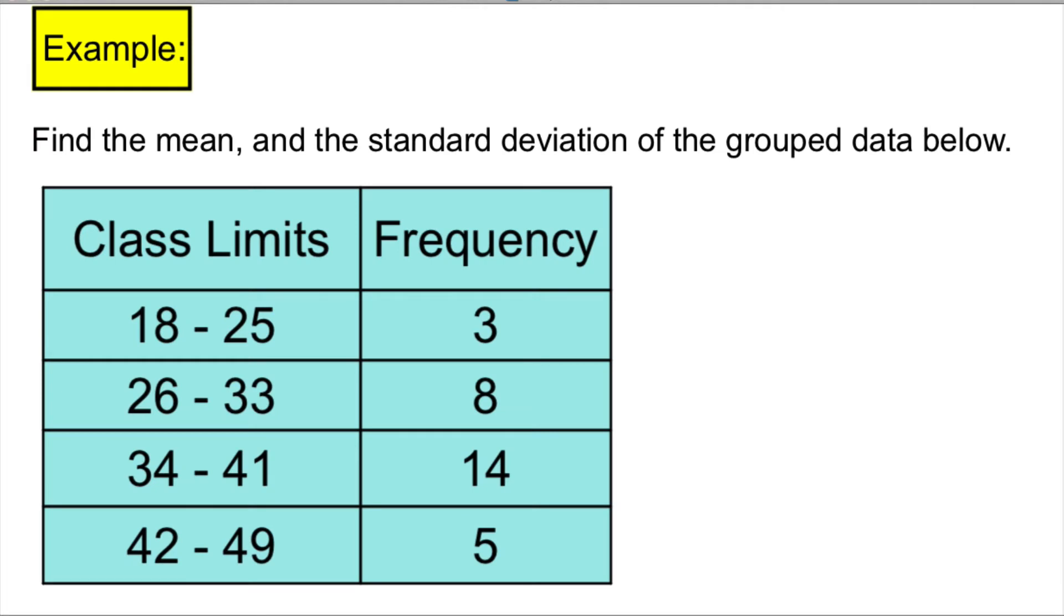Let's look at this example. We're going to find mean and standard deviation of grouped data below. As you see, class limits and frequency of each class are given.